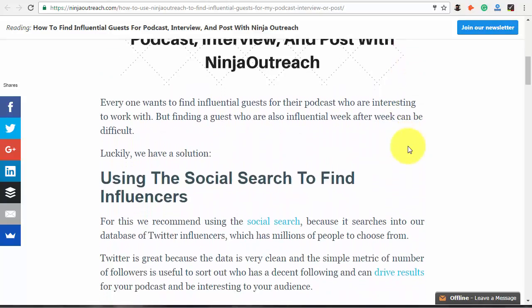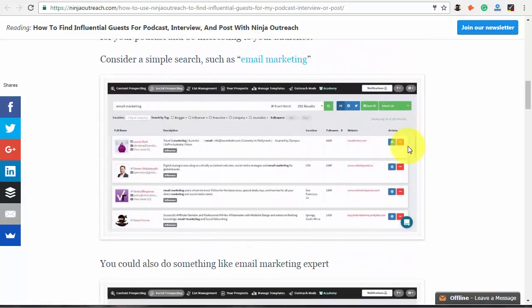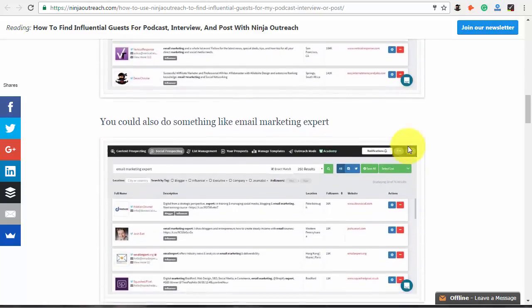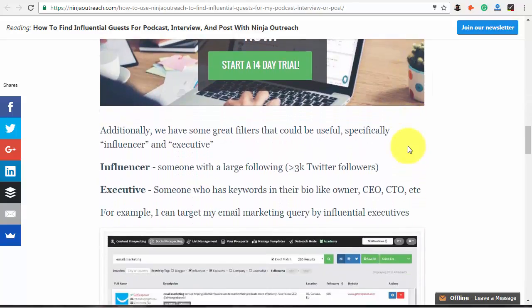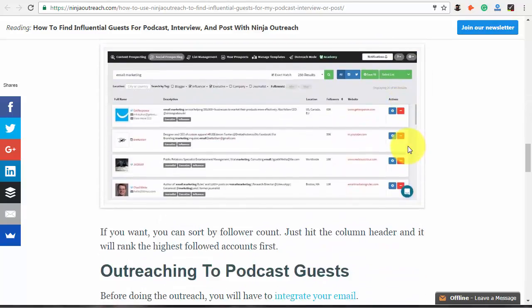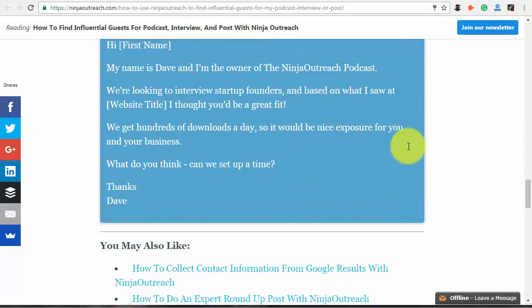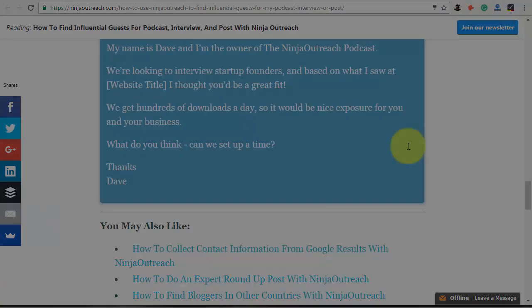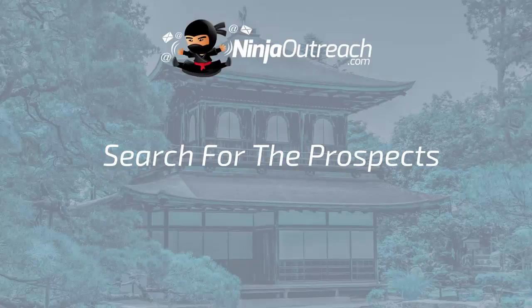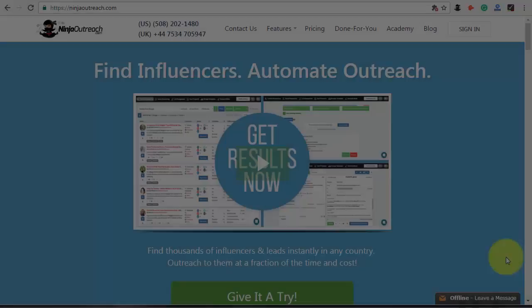Live interviews will give you valuable insights from entrepreneurs in your niche and also help you to build relationships with influencers. The people who you are interviewing can become your affiliates, write a review of your service or become your partners. So let's see how you can find guests for an interview using Ninja Outreach.